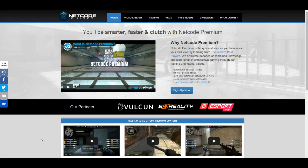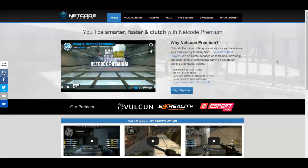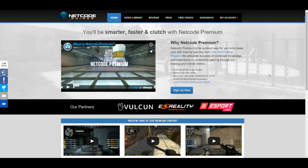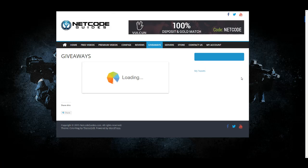Hey guys, Casey Foster here from netcodeguides.com. Just want to let everybody know that we are doing a giveaway for a Karambit Tiger Tooth CSGO skin.